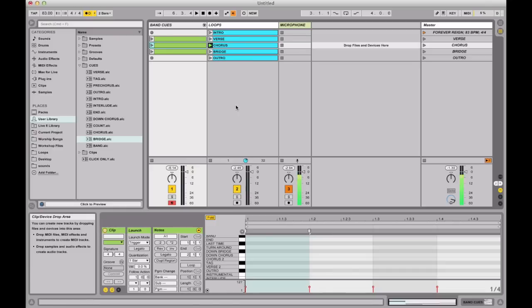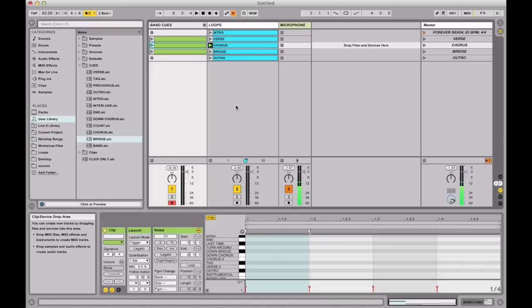Personally, I like the first method better because it acts the same way as if you were just on the microphone as a worship leader saying 'verse' and then going to the verse, or 'chorus, let's go to the chorus.' So I prefer method one. But those are two ways that you can use band cues while still being spontaneous in your worship set. Enjoy.